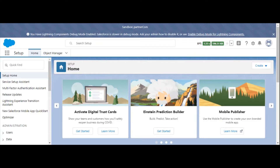Today I'm going to show you how to quickly find your Salesforce Organization ID. This is the ID that starts with 00D.